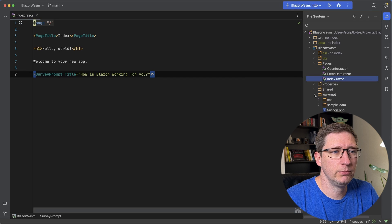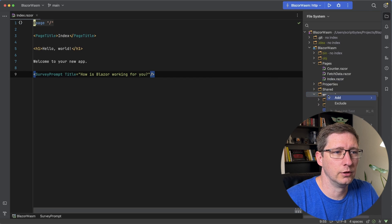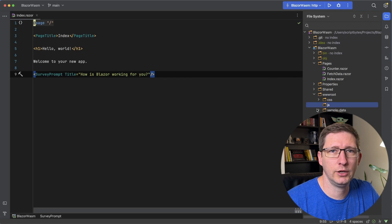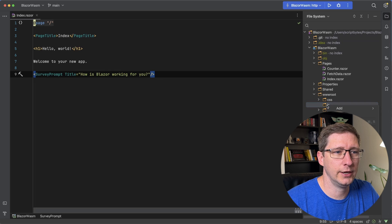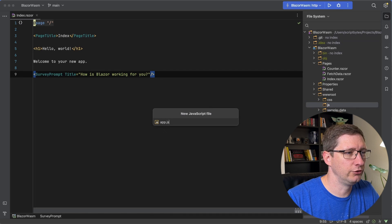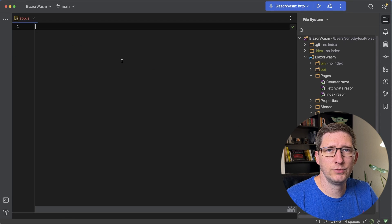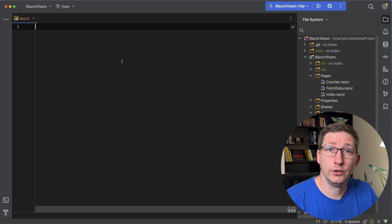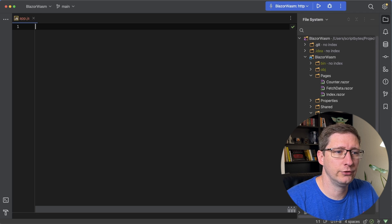In your wwwroot folder, go ahead and add a new folder. I'm just going to call mine JS for JavaScript. And then we're going to add a new file to that — I'm going to call my file app.js. Before we start adding code into our JavaScript file, let's go make sure that it's been included in our application.